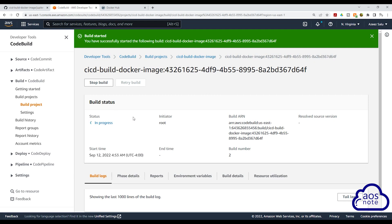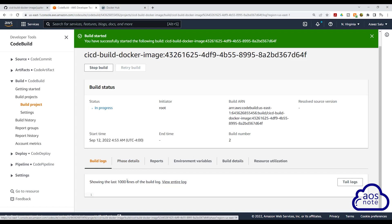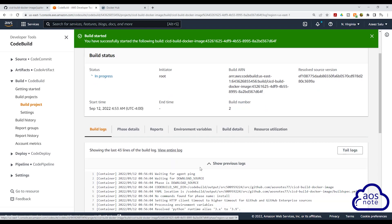And there you go, it has started the build — the status is in progress. If we select the phase detail, you will see that it has submitted the request, the queue is succeeded, and now it is provisioning the container. Once the container has been provisioned, it will run our buildspec.yaml file to build the new Docker image and push that image to Docker Hub. I'm going to select the build logs tab so when the container is provisioned, we will see the logs. And there you go — it has provisioned the container and we can see the logs here.